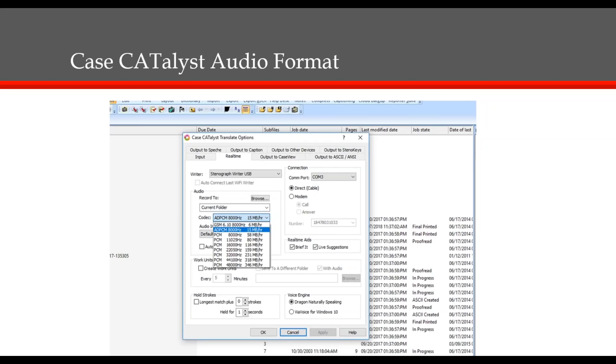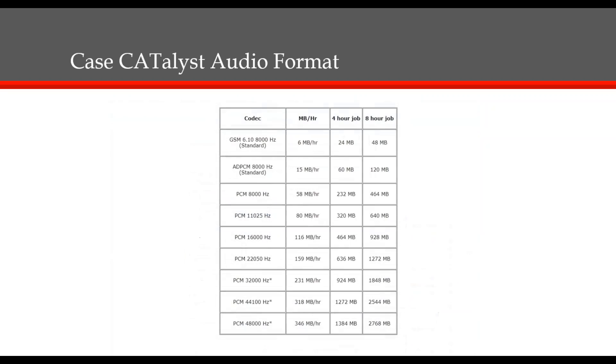However, the smaller file size usually comes at the expense of overall audio quality. We've added several higher-quality codecs in version 16 and higher. The best codec for your real-time session depends on whether you plan to transfer the audio to another computer, and if so, what method you will use for that transfer.